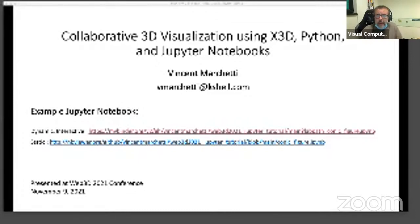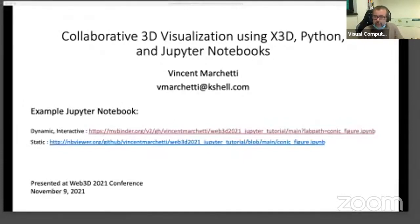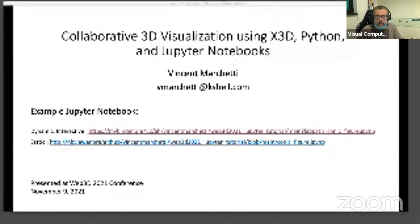Welcome everyone to this new tutorial on collaborative 3D visualization using X3D, Python, and Jupyter Notebooks. We are waiting for the final technical adjustment, and then you may start when we're ready. I believe I have ended the upload, so I think I've got all the bandwidth for this very important application. Welcome, everybody. My name is Vince Marchetti. I'm a member of the Web3D Consortium, and I'm happy to be delivering this talk today.